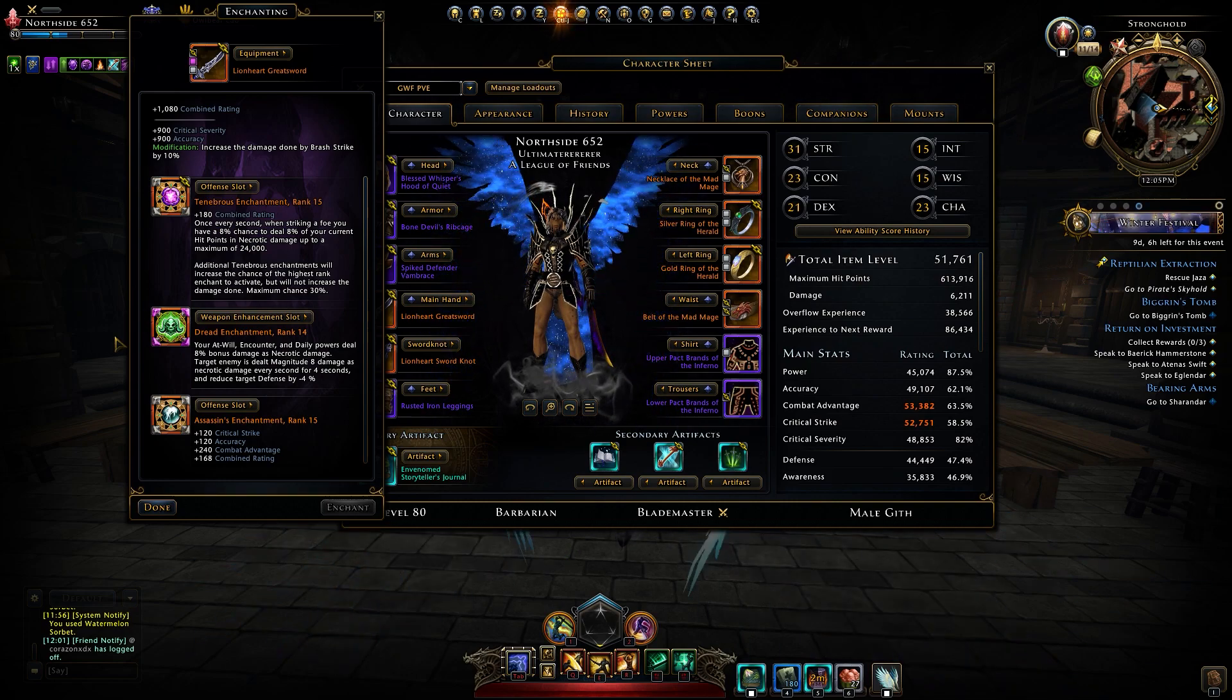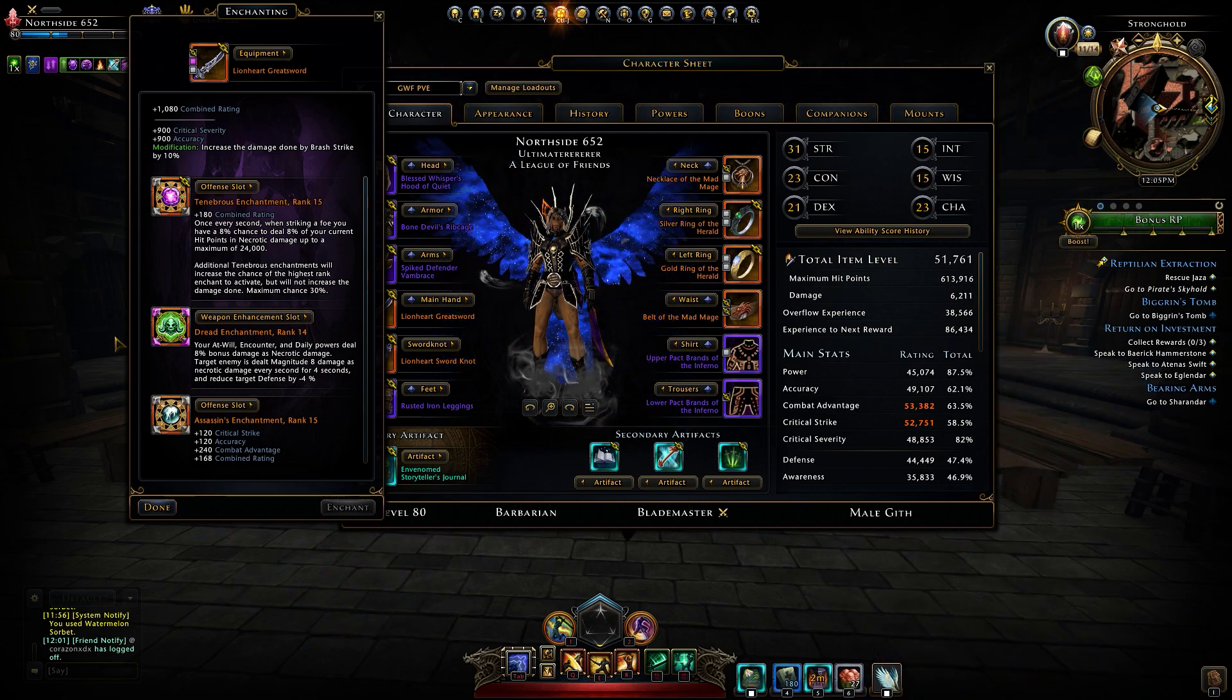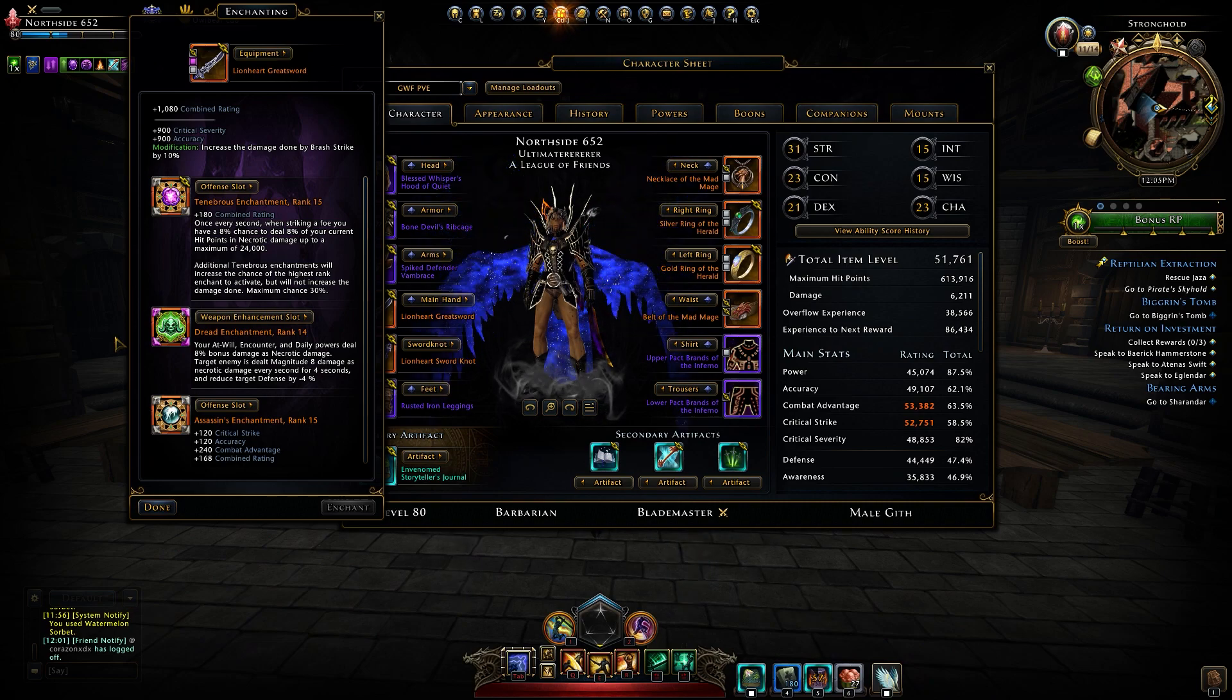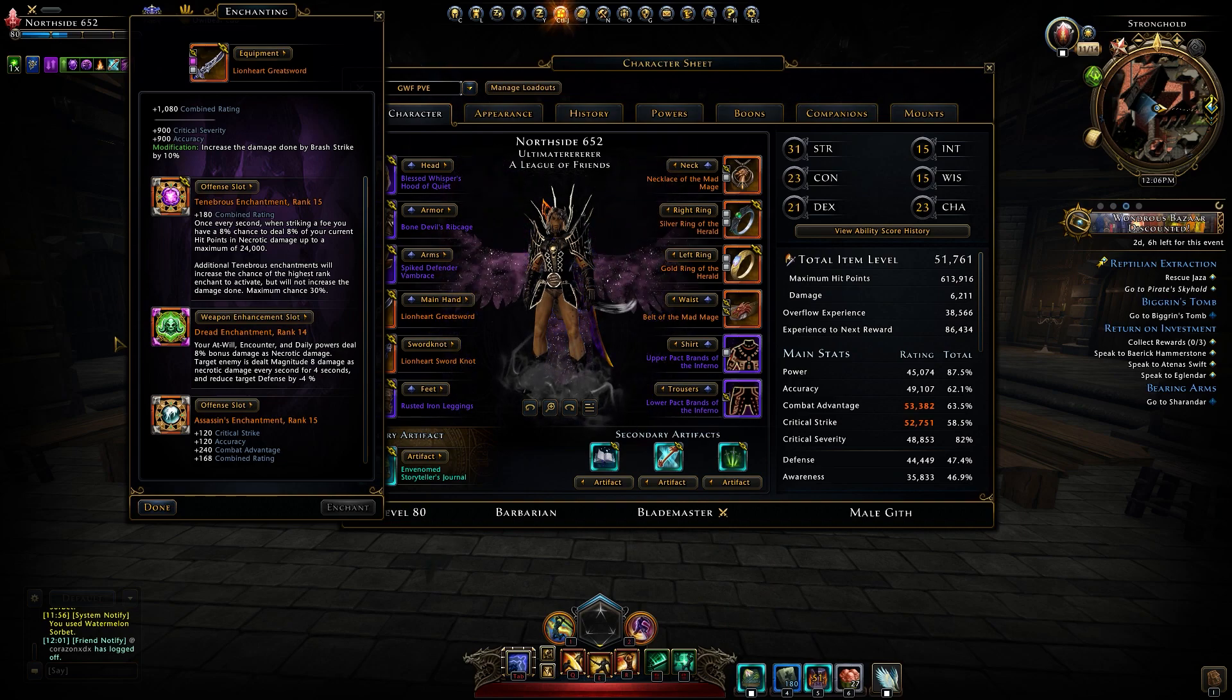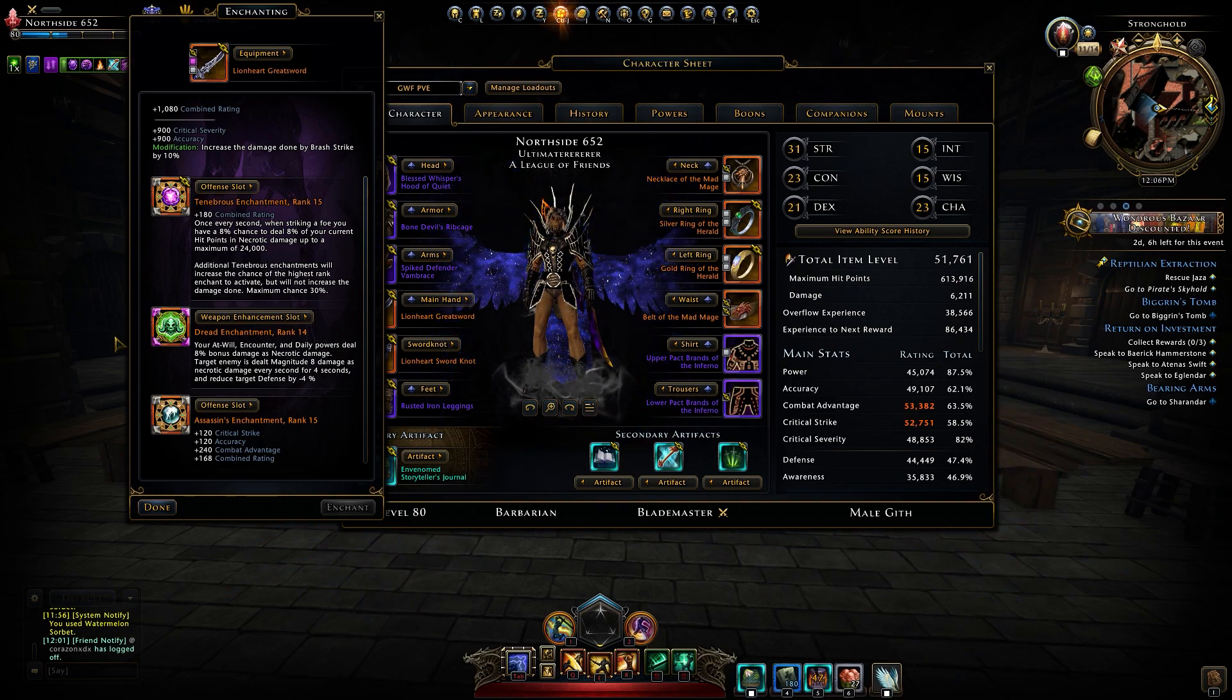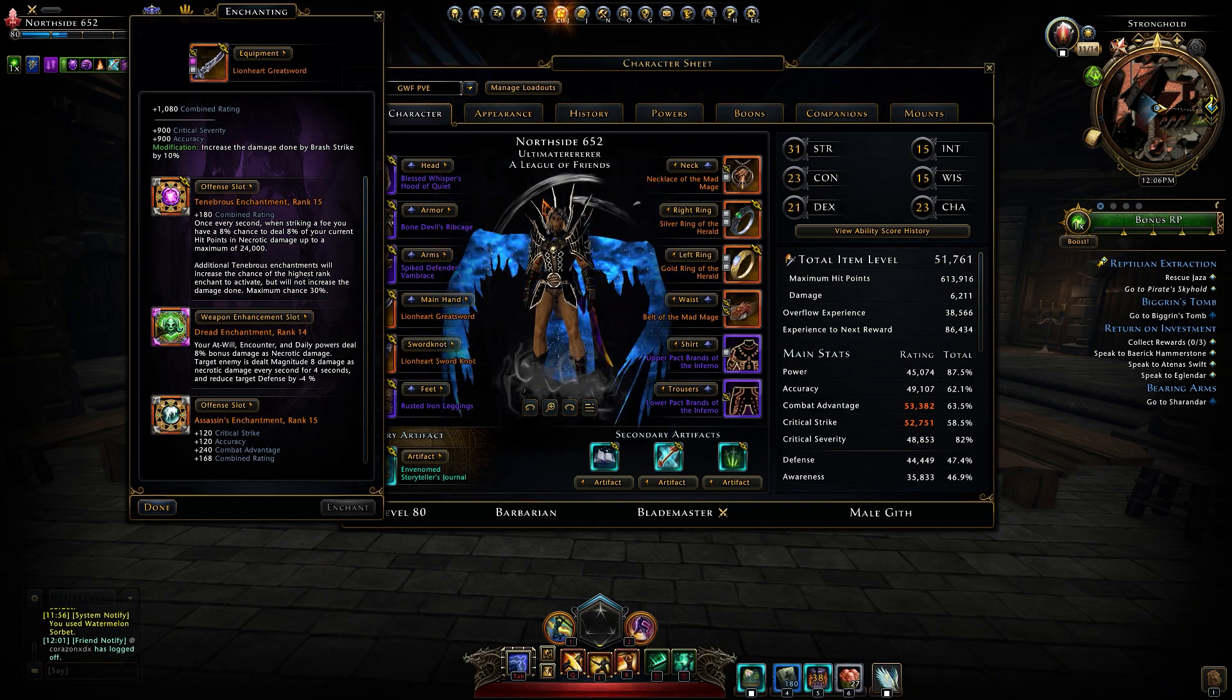So Dread enchantment can be used to reduce target defense minus four percent, so it's for a party composition, for a different class, not for a Barbarian Blademaster. I can use it, but I'm not here to debuff. I'm here to kill stuff. I am here to shred. I am here to do what I'm supposed to do, what I was doing mod one, two, three, mod 15, 16, 18, 19, and 20. So that's Dread enchant for you guys.